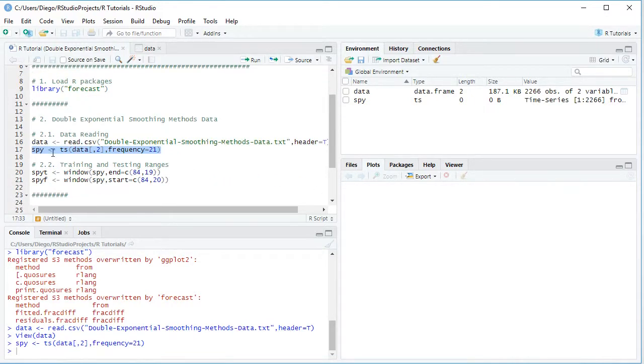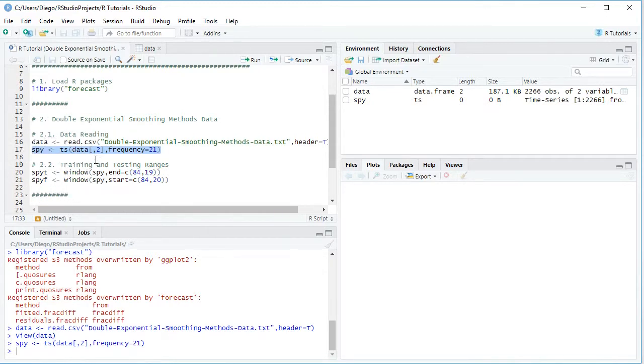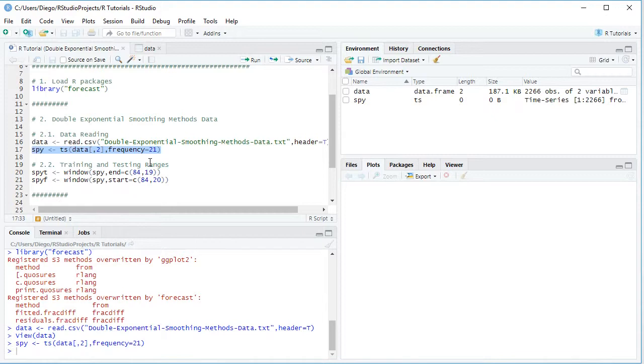So the next step is we're going to delimit training and testing ranges. Training range is used for optimal parameters estimation, and testing range is used for forecasting accuracy evaluation. So here first we create SPYT training range, and we'll be using window function, and from SPY we're going to select from the beginning of the time series and it's going to end at C for columns, month 84, observation 19. That corresponds to the end of 2013. Therefore, we'll be selecting the first seven years of data as a training range.